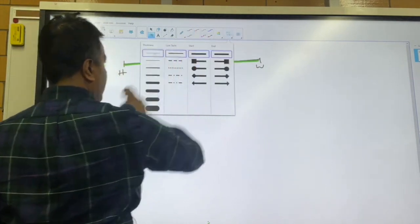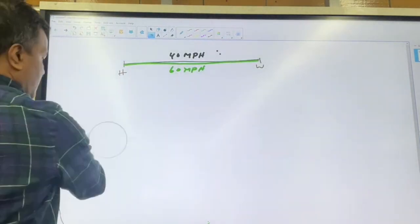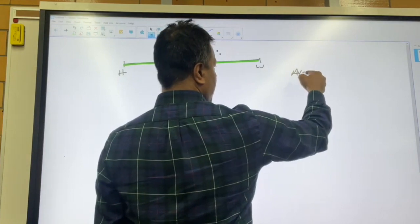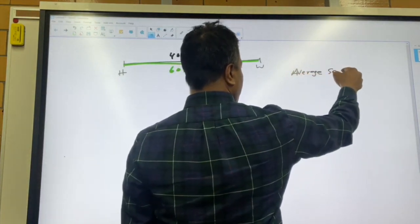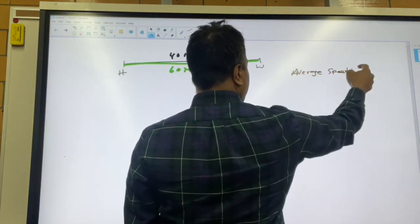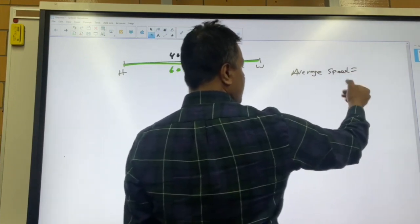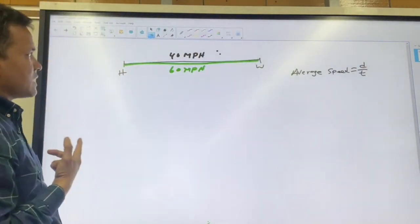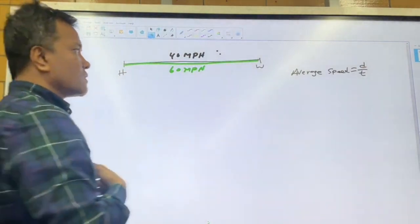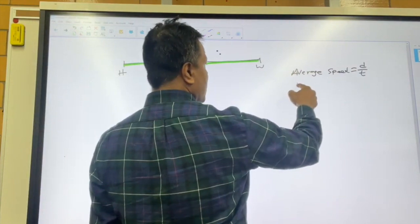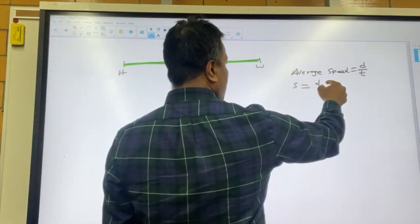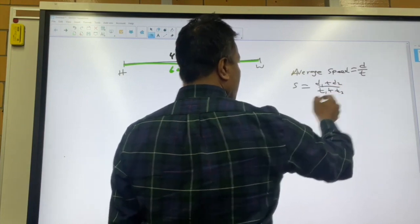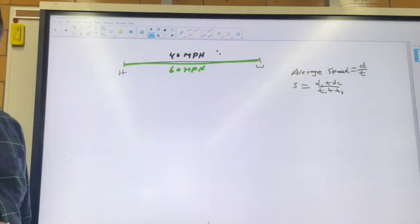Now I want to find the average speed. Average speed is distance over time. We have two distances: d1 (black) and d2 (green). So average speed equals d1 plus d2 over t1 plus t2.